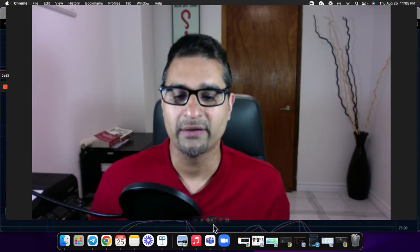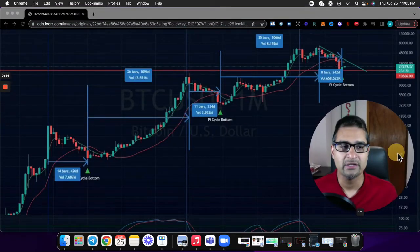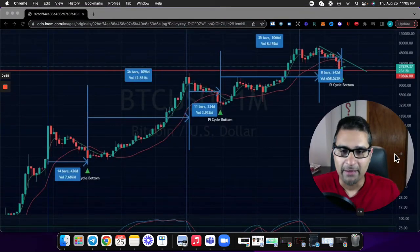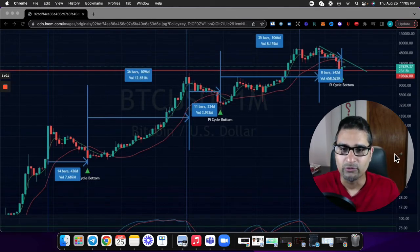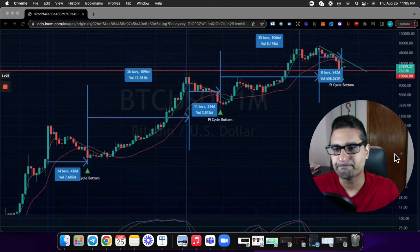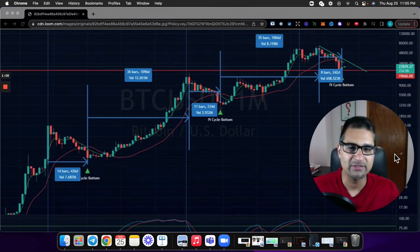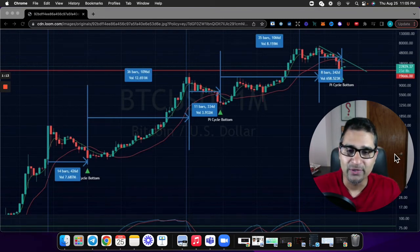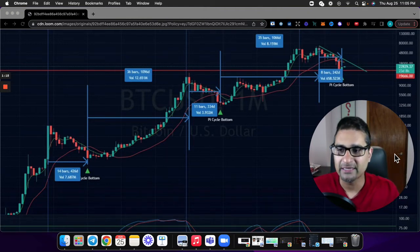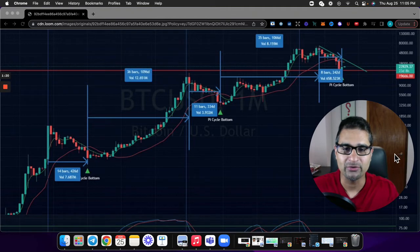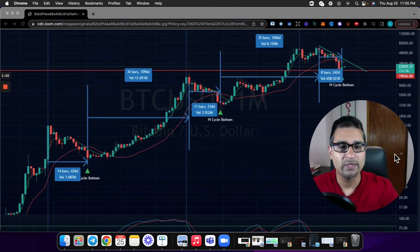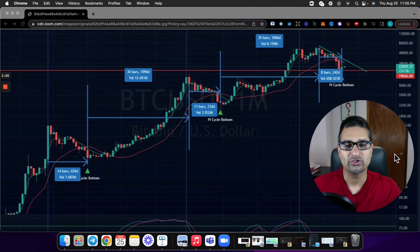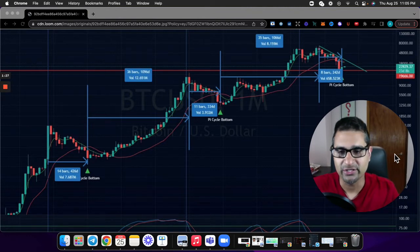Let's dive right in. I'm enrolled in Raul Paul's crypto course, and one of the great things about it is that you get full reports. You don't always have to go through everything yourself — though I still recommend it if you have the interest and capital. One such report included this chart, which I found very fascinating and wanted to share because I think it's important.